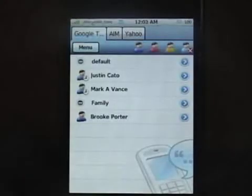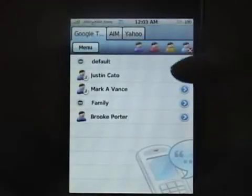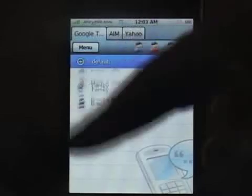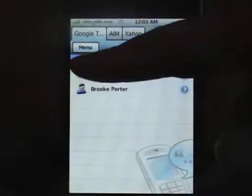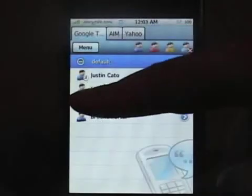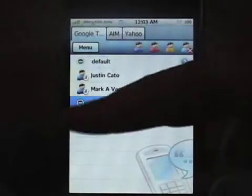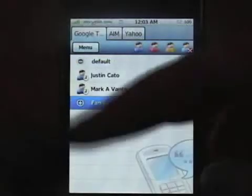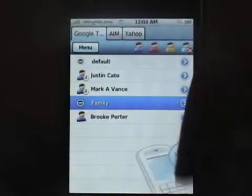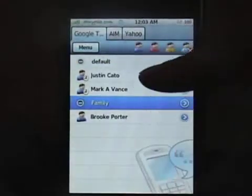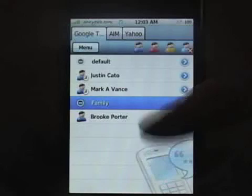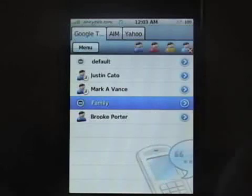You can see I have my categories that were already set up in Google Talk, and you can expand them to see different people. Some people are away, and here you can see Brooke is online.